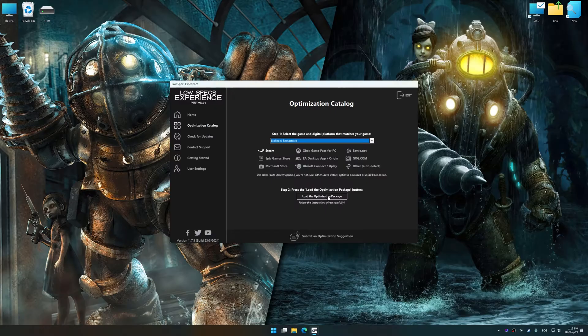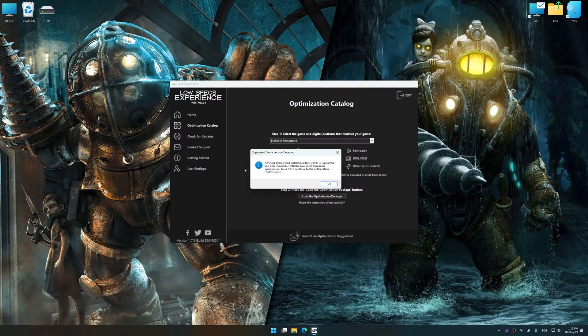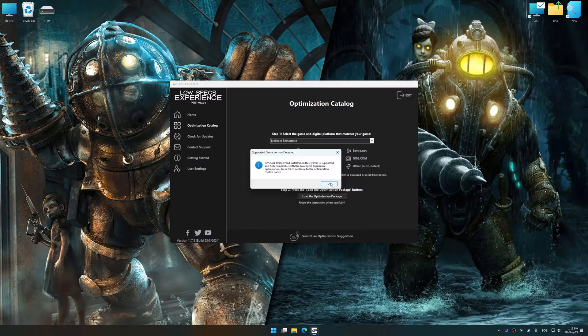Once done, press the Load the optimization package. Low Specs Experience will automatically detect the supported game version on your system. Now press OK and the optimization control panel will load.